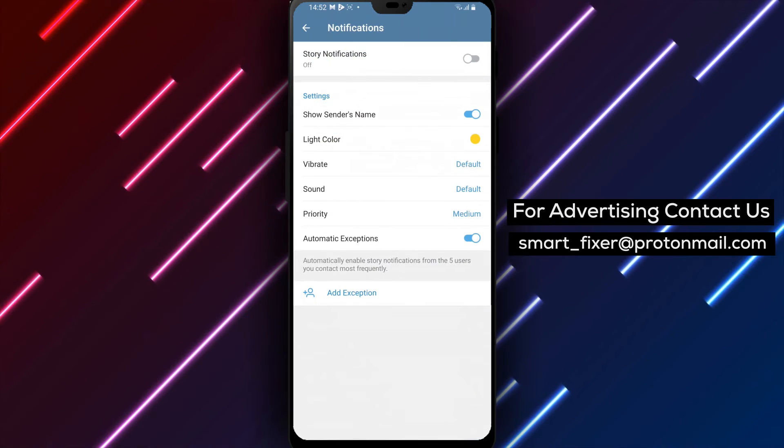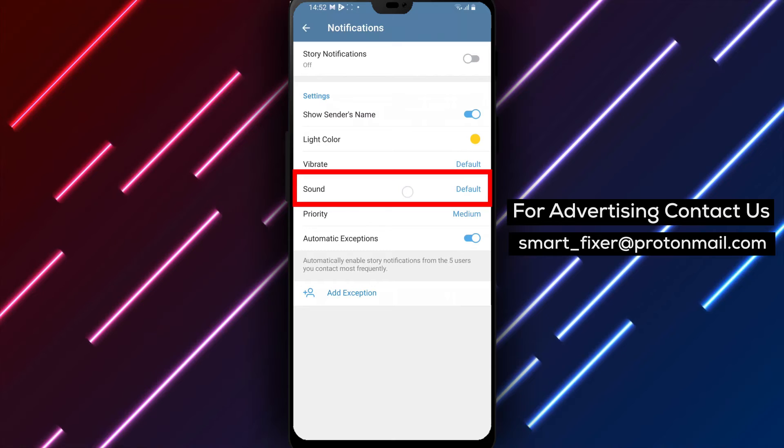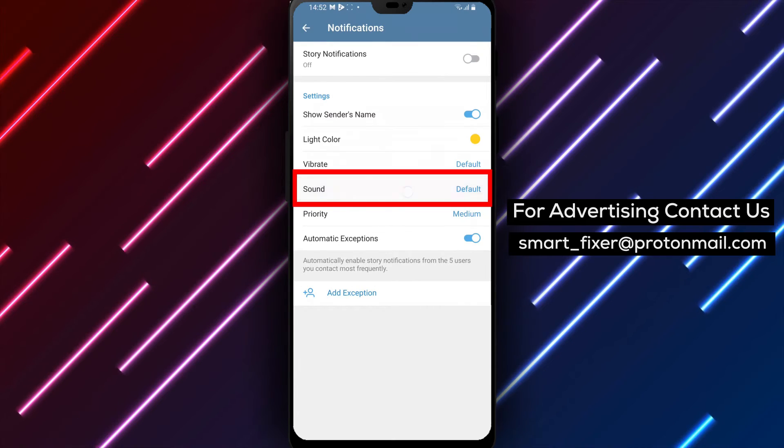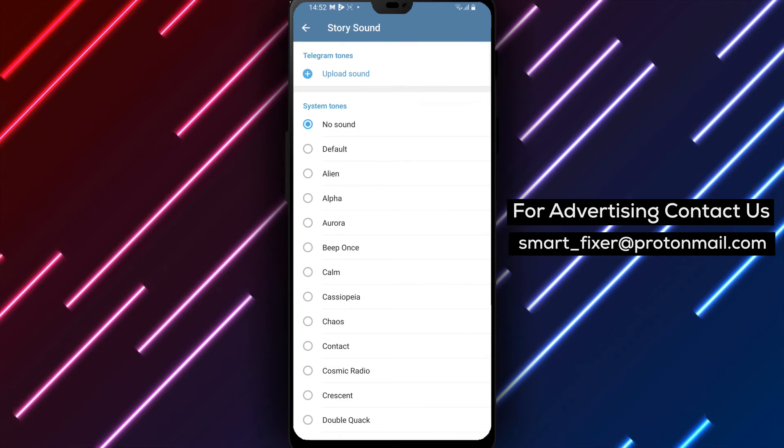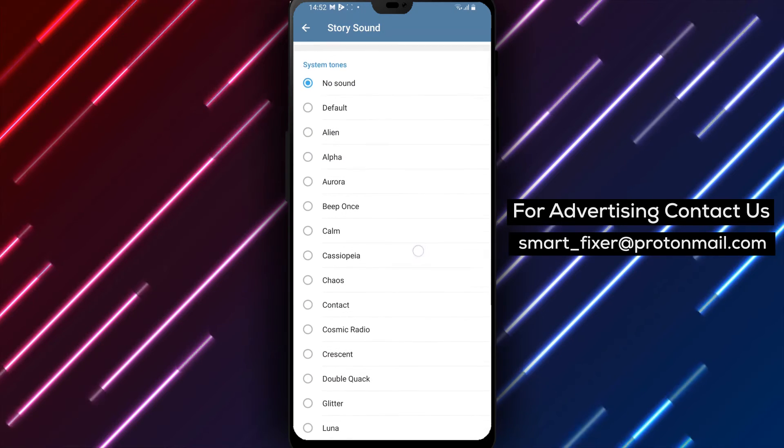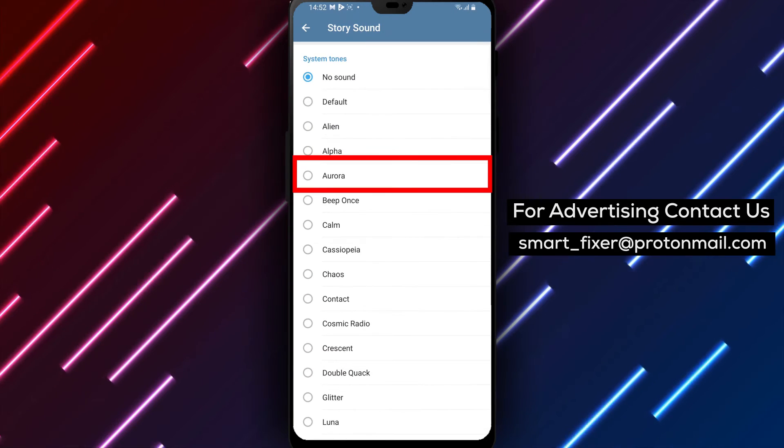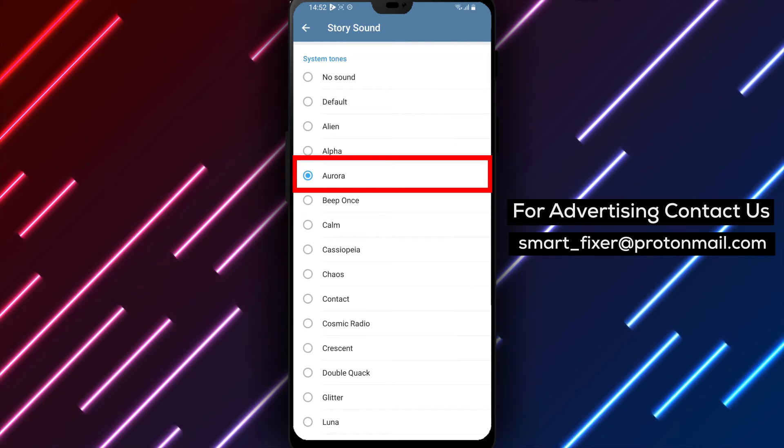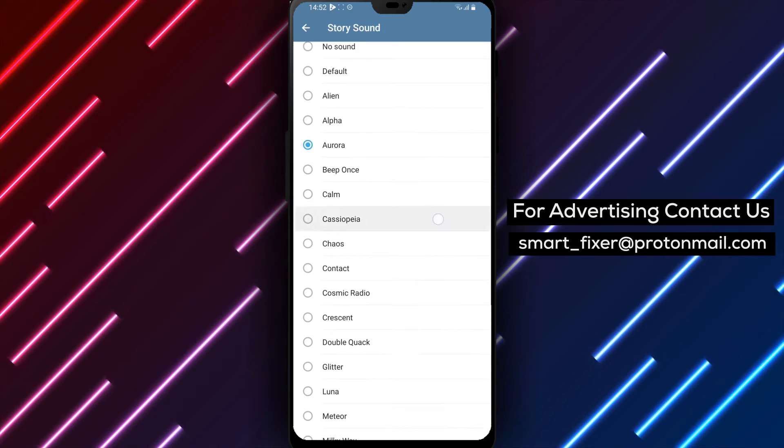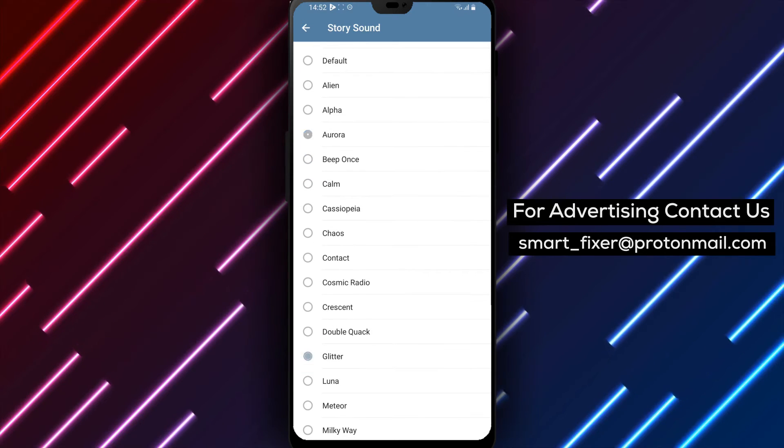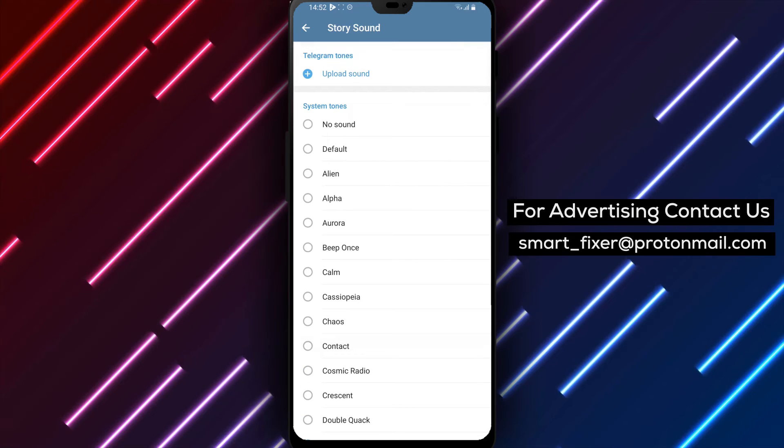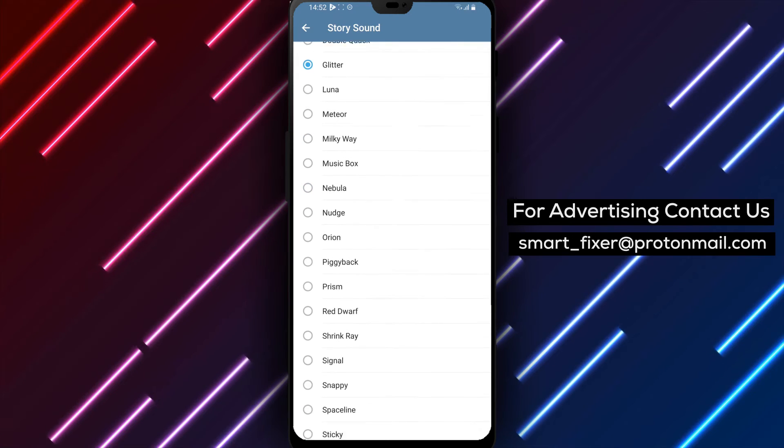Step 4: Tap on the Story Sound option. Step 5: You'll see a wide selection of built-in sounds. Tap on one to preview it and get a sense of how it sounds. Once you've found the sound you like, press on it to select it as the new notification sound for Telegram Stories.